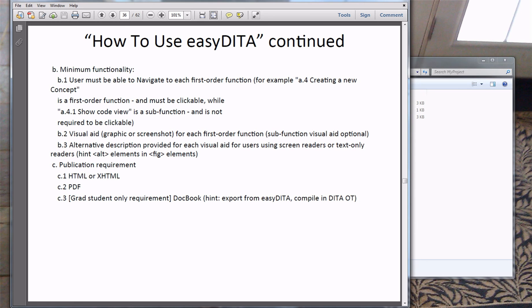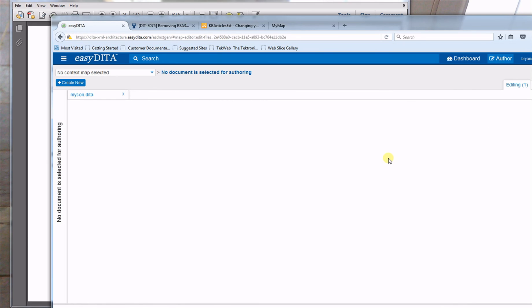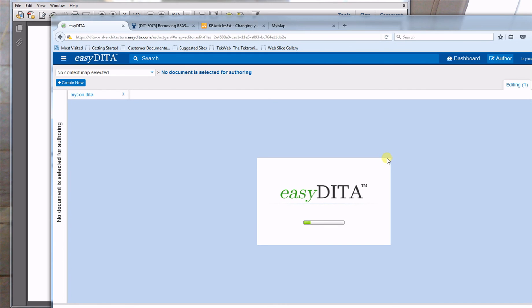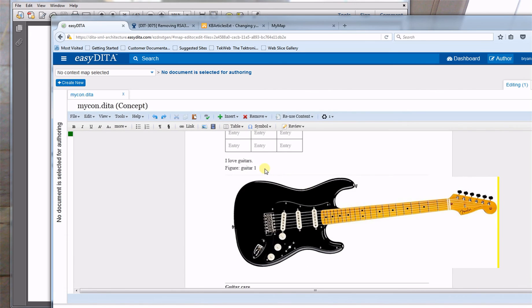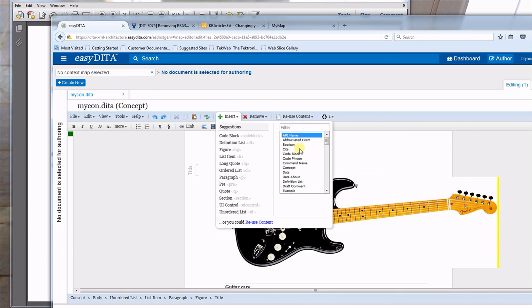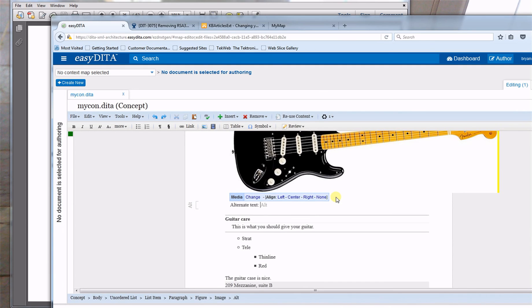You need to add an alternate description for each visual aid for users using screen readers or text-only readers, using the alt element in your fig. To demonstrate: I'll open my concept, edit it, navigate to my figure, and add an alt element, typing 'David Gilmore Guitar' as the alt text. You'll want to do this for each one of your images. I'll save it.